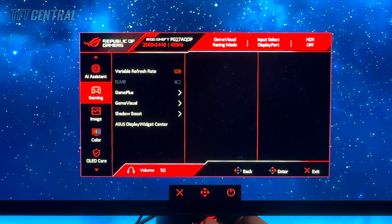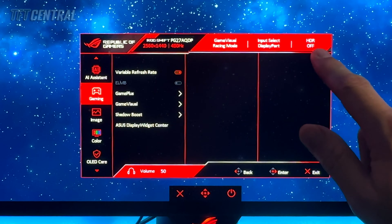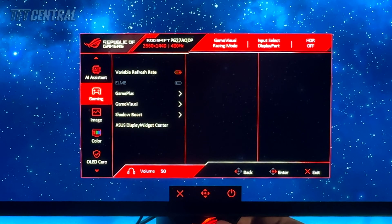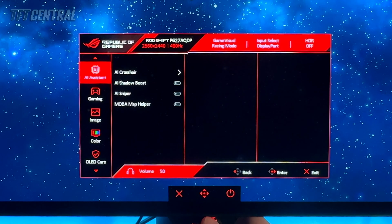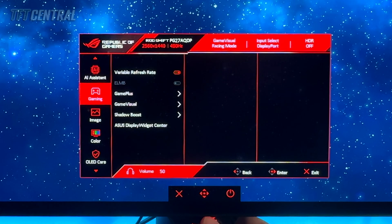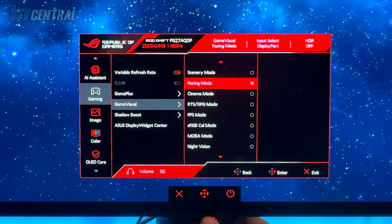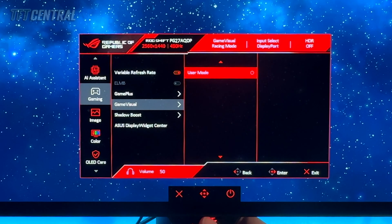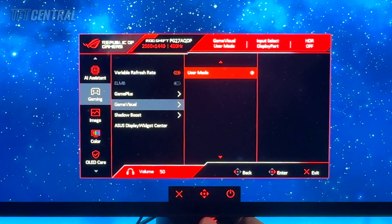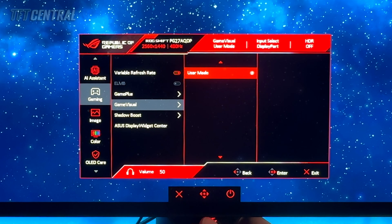With the screen running in SDR mode you can see that HDR is turned off in the menu. The first thing we're going to do is come into the gaming menu and the game visual menu and change it from the default racing mode onto user mode. You could configure the racing mode or any of the others as well, but we just prefer to use user mode for our custom settings.